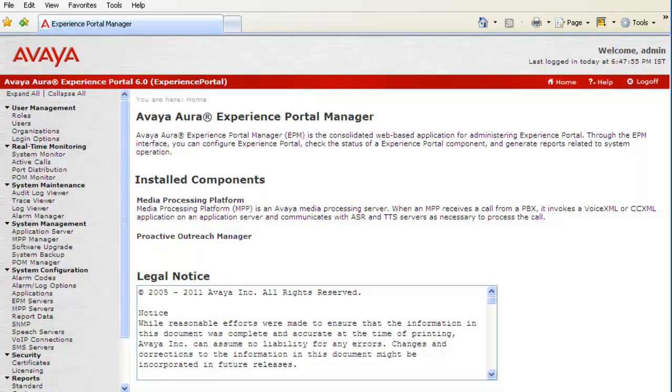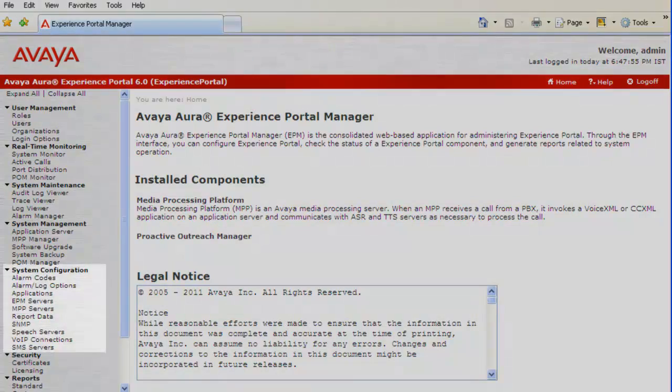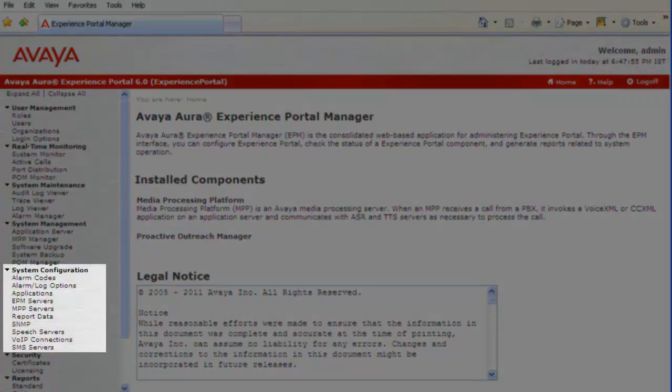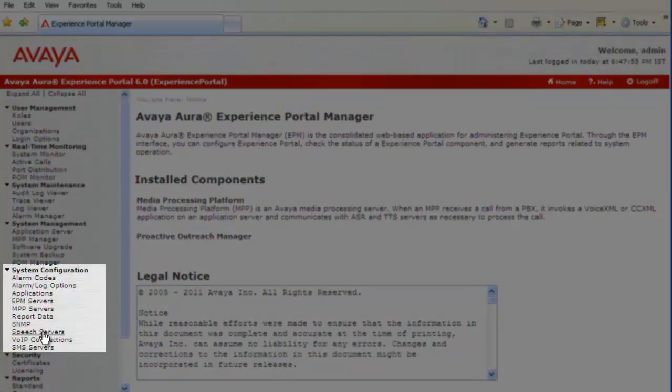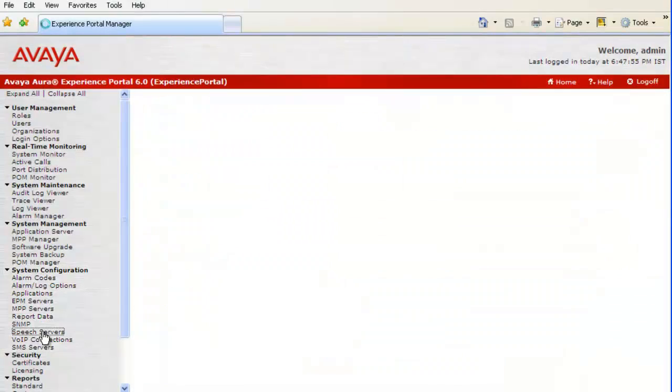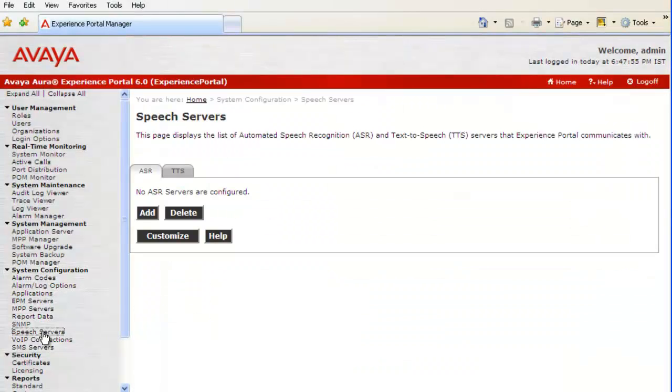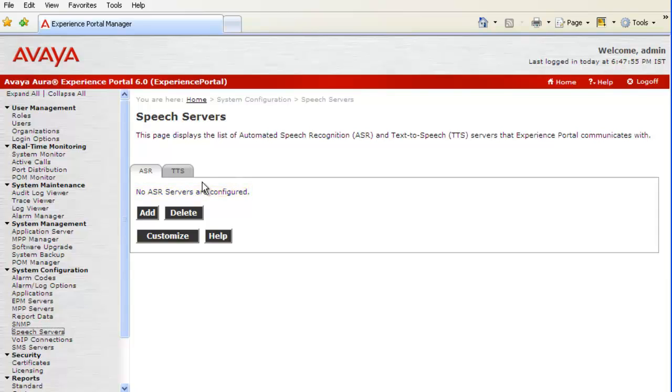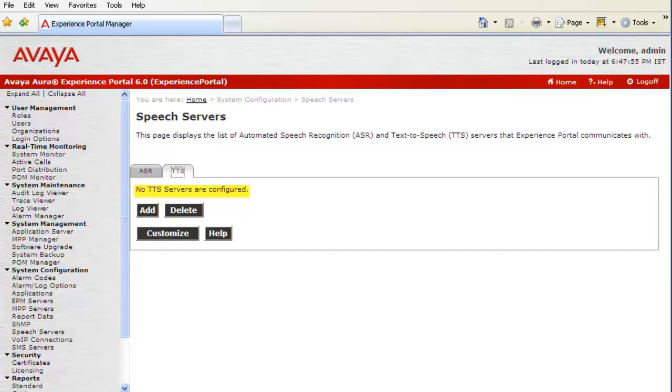On the home page, if you look at the left pane, we have to click on speech servers residing under system configurations. This page shows that there is no ASR server configured for the system yet and there is no server configured for TTS as well.